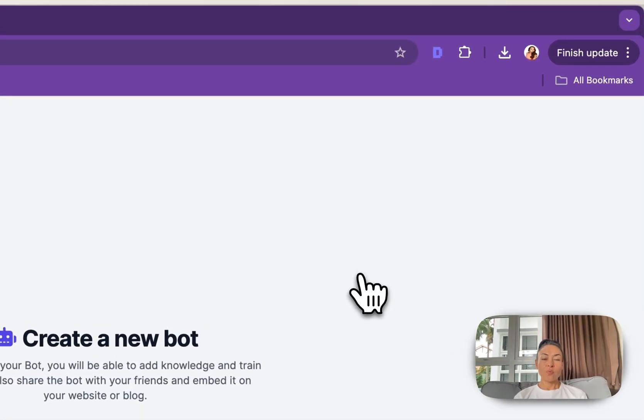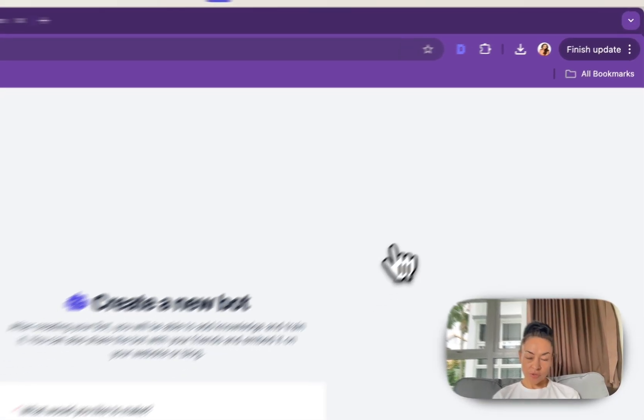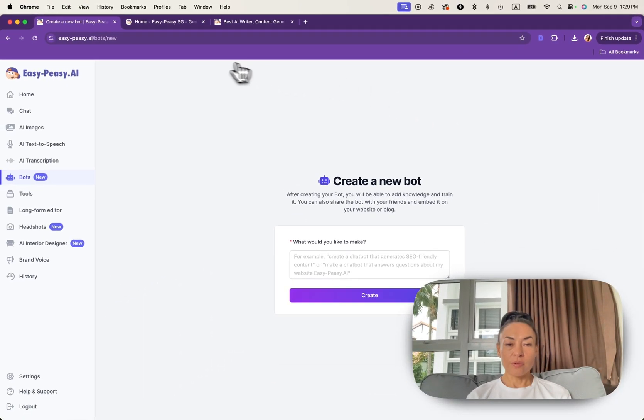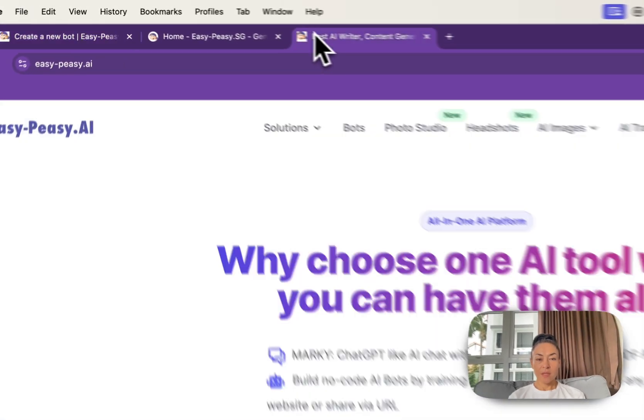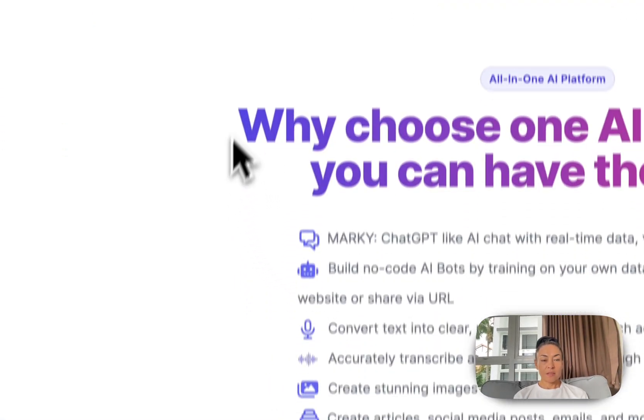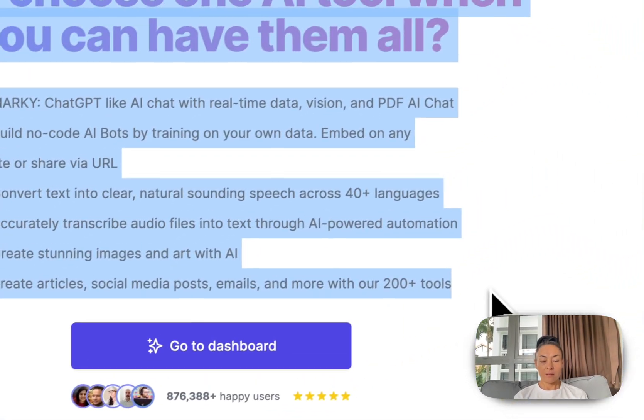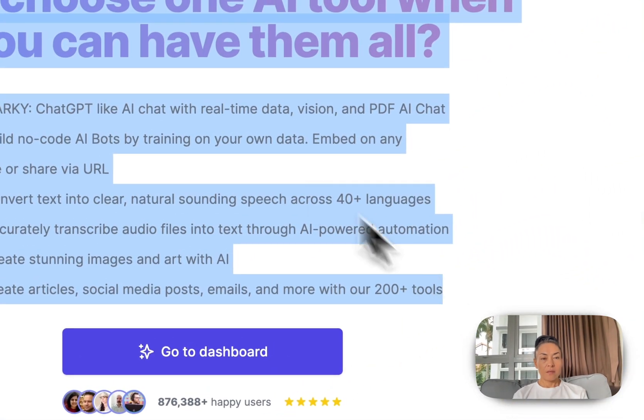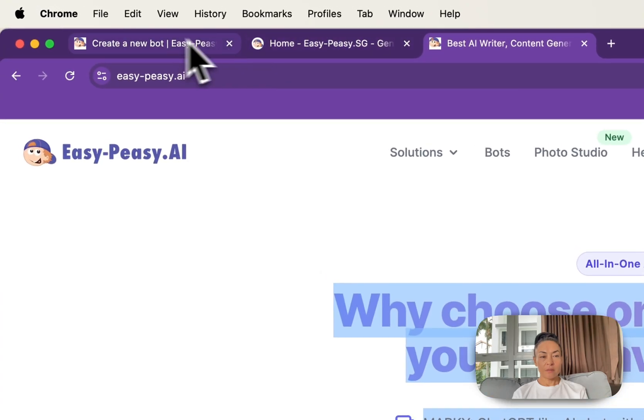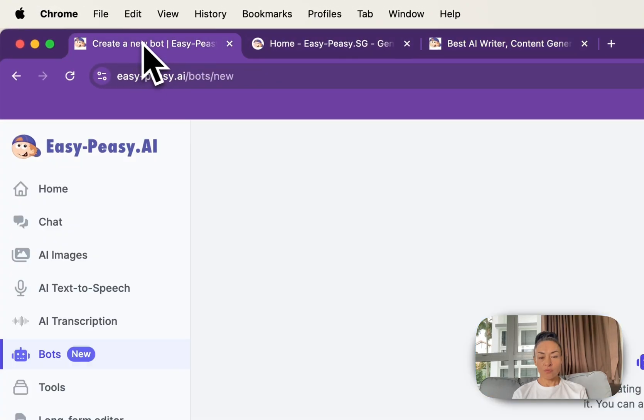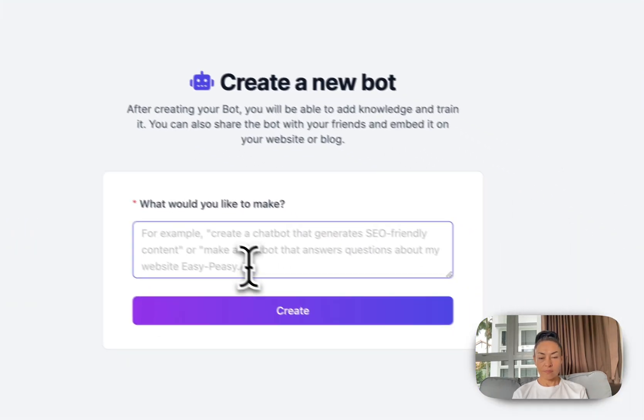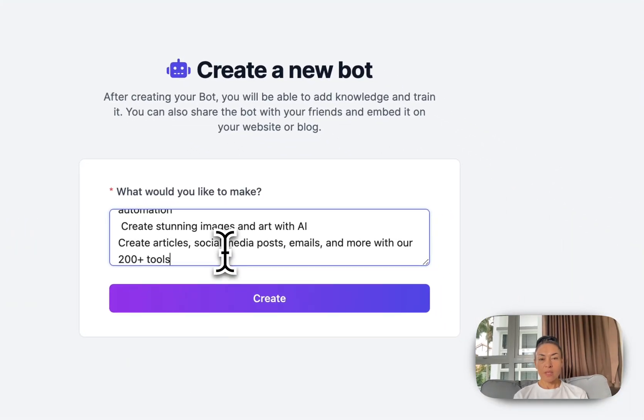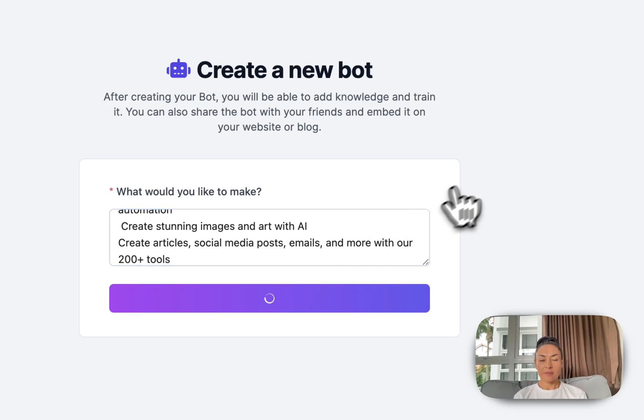You need to put a description of what this bot is about. Let's say, okay, I will copy and paste a description of our website just from here section and I click create.